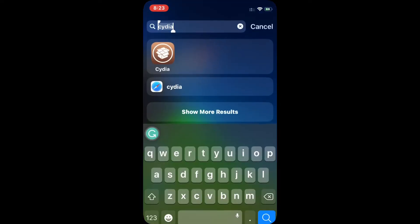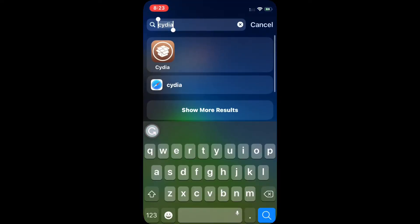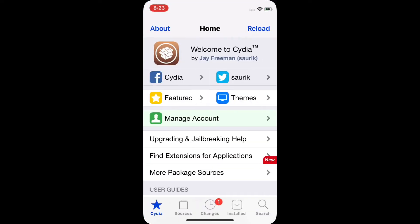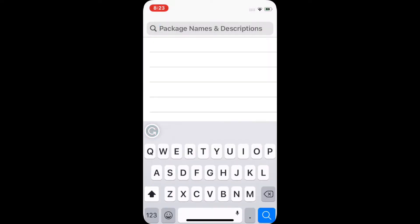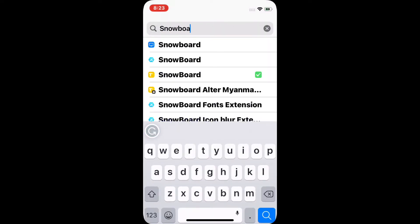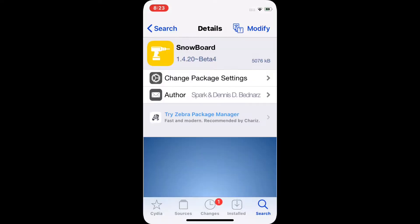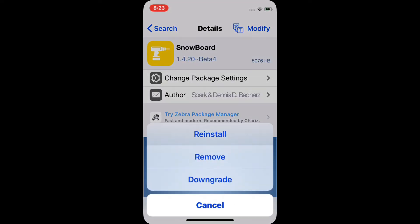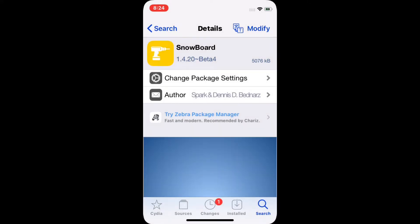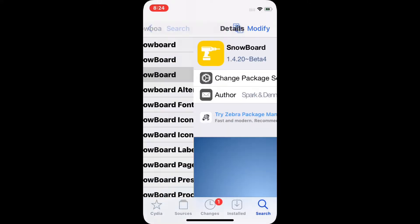Once you jailbreak your device, you need to launch Cydia and then search for the tweak called Snowboard. You need to install it, and after you install the tweak you need to respring your device.